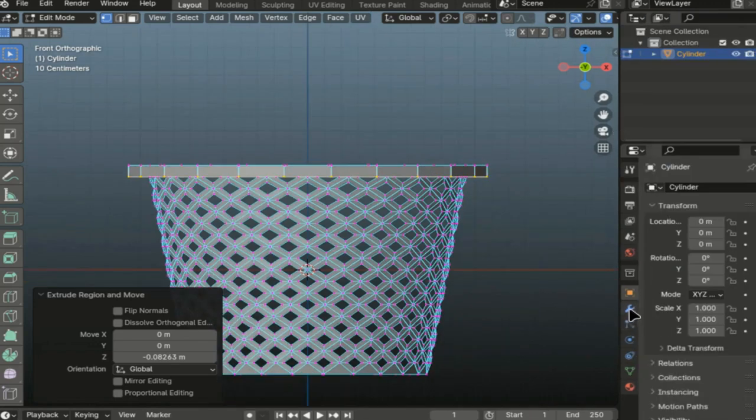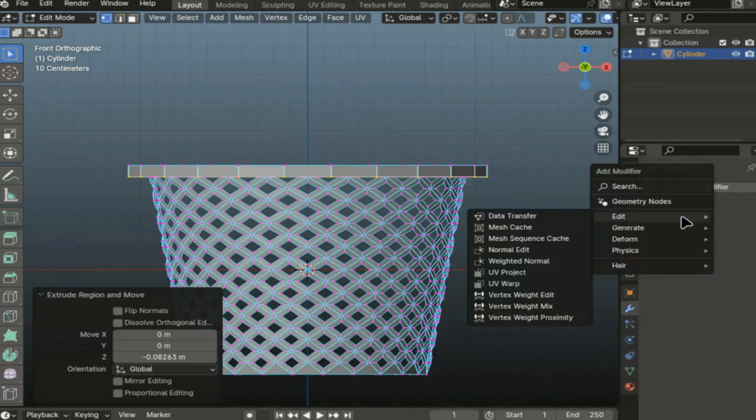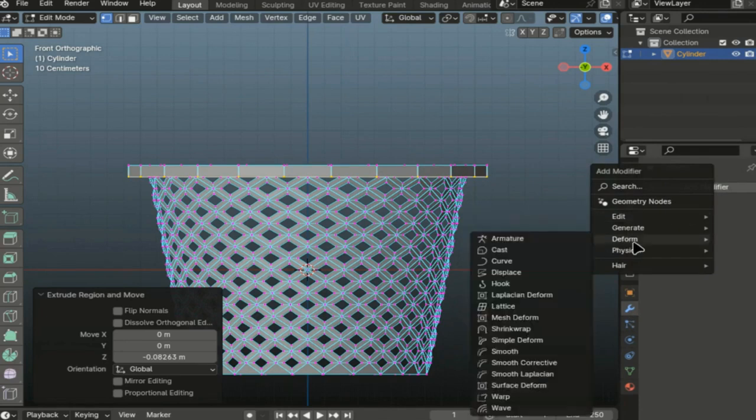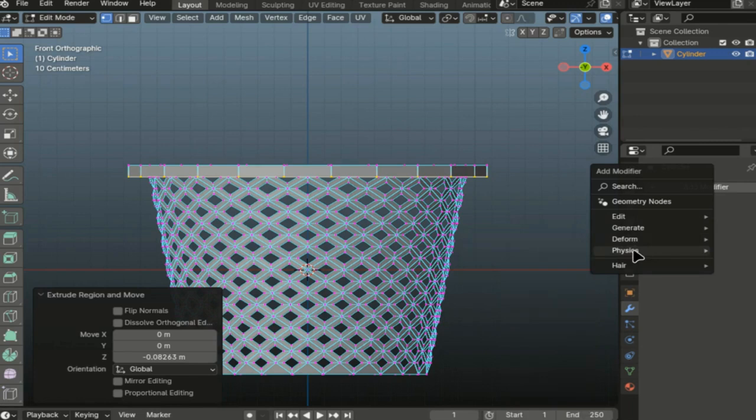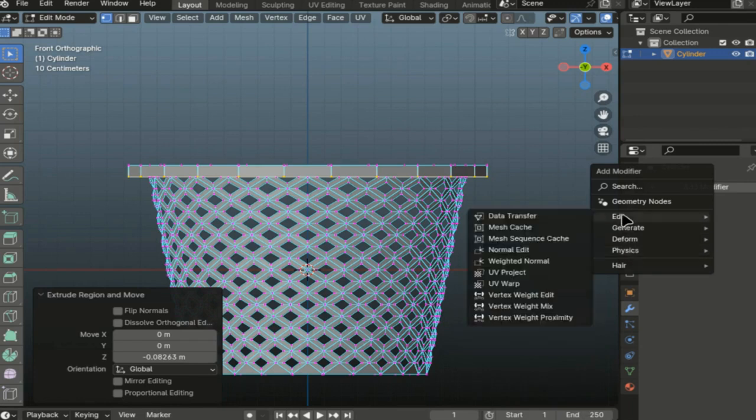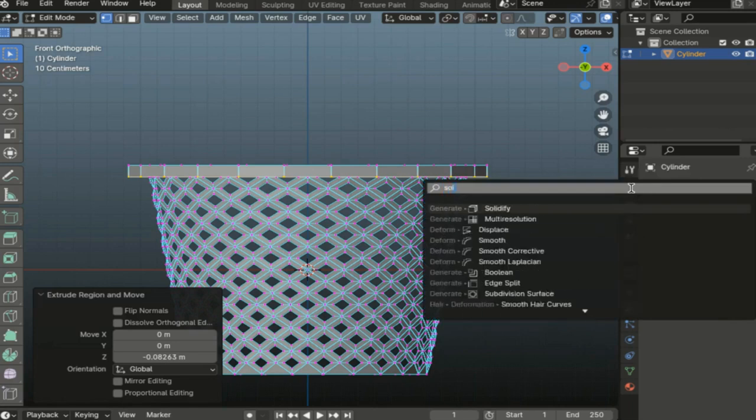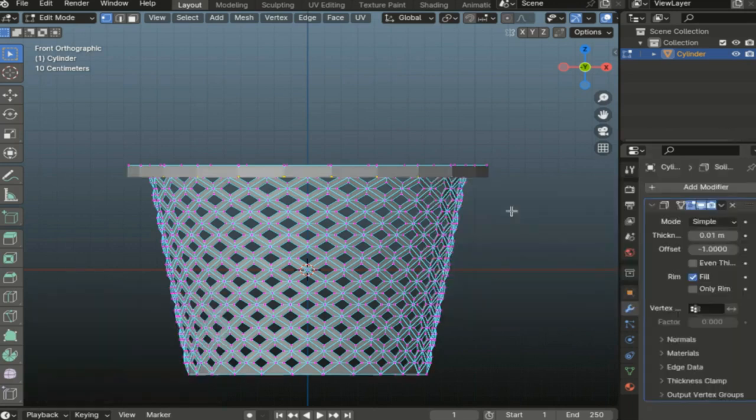Look, and now the final touch: adding modifiers. The first modifier we will add is the solidify modifier. In the new interface, try to find it just by searching solidify. In principle, this is enough.